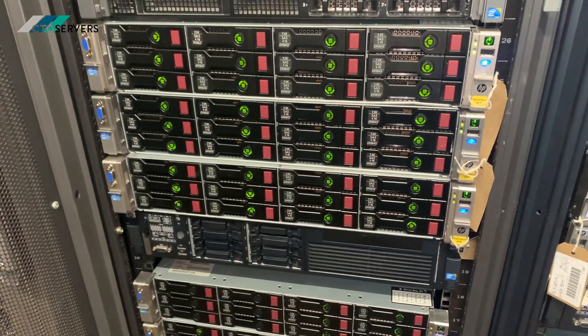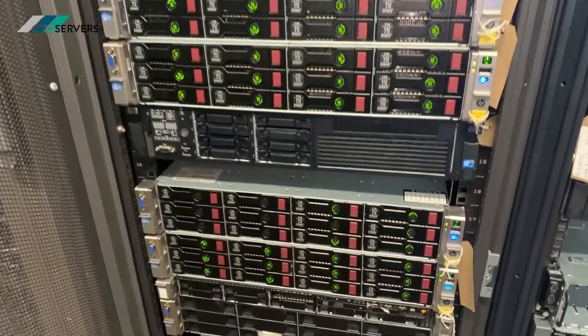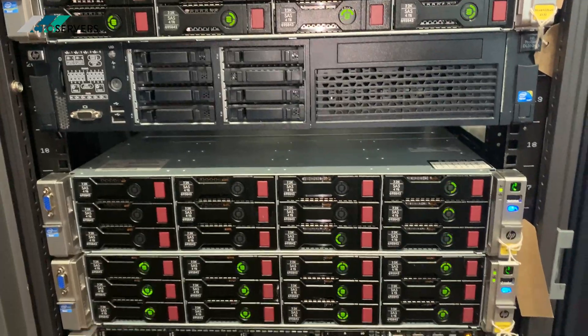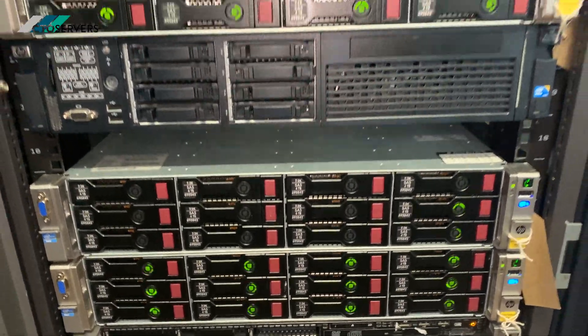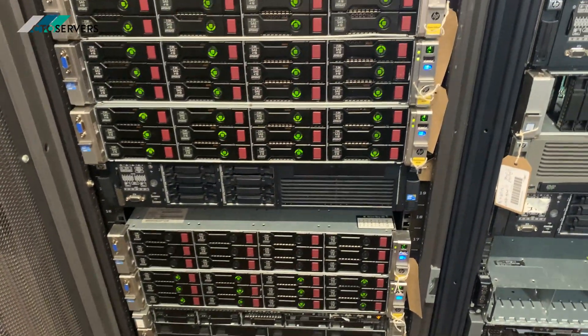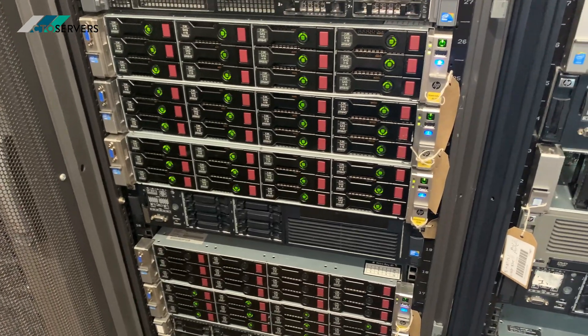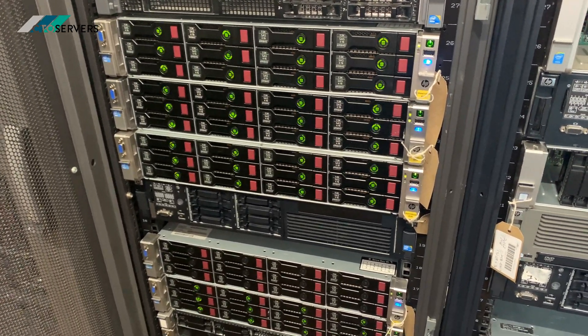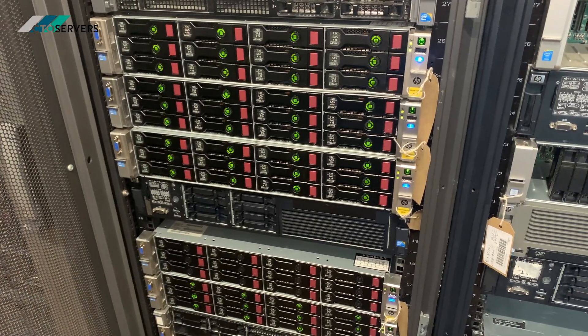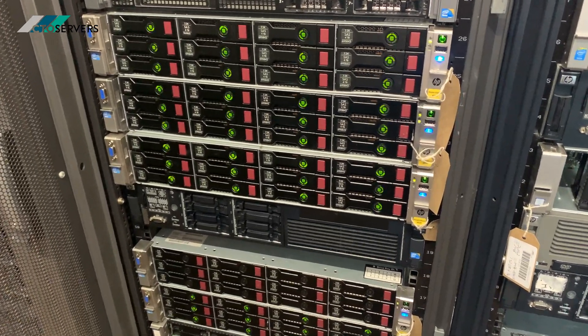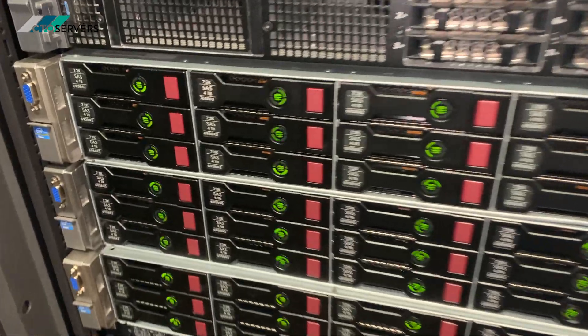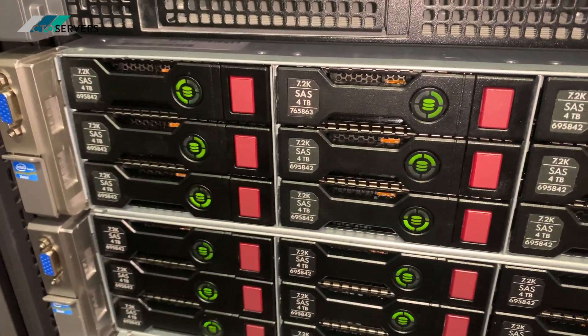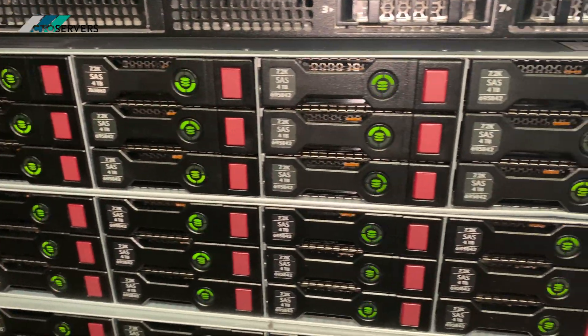Hi guys, welcome to today's video. Today I'm showing you the HP Store Virtual 4530s. These are iSCSI SANs, licensed SANs, 48TB each. These have HP 4TB SAS drives in them.